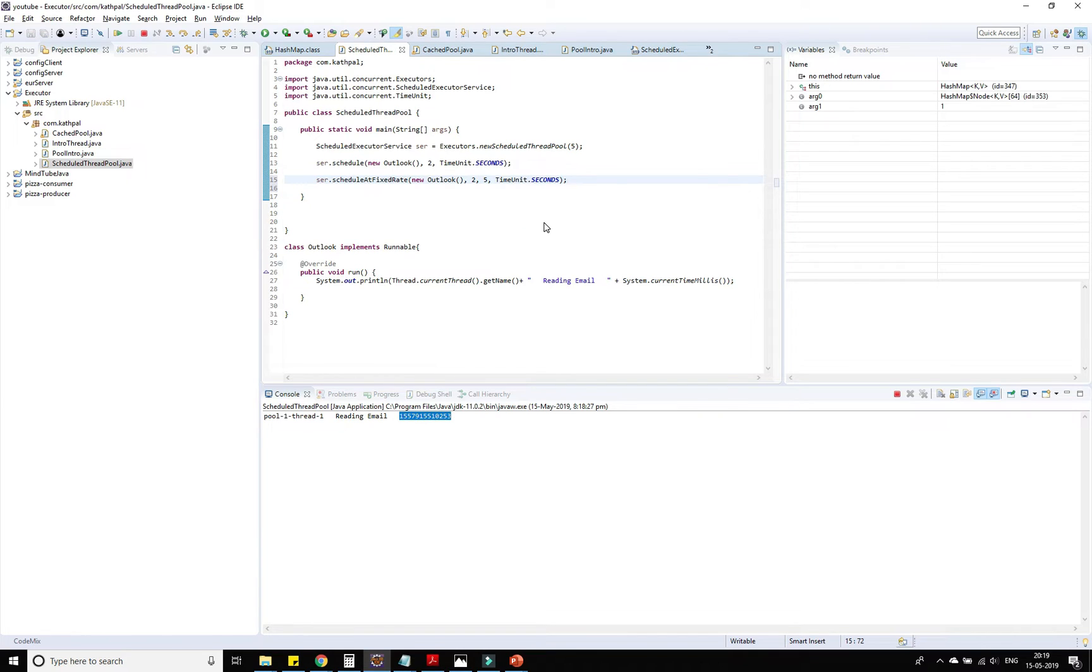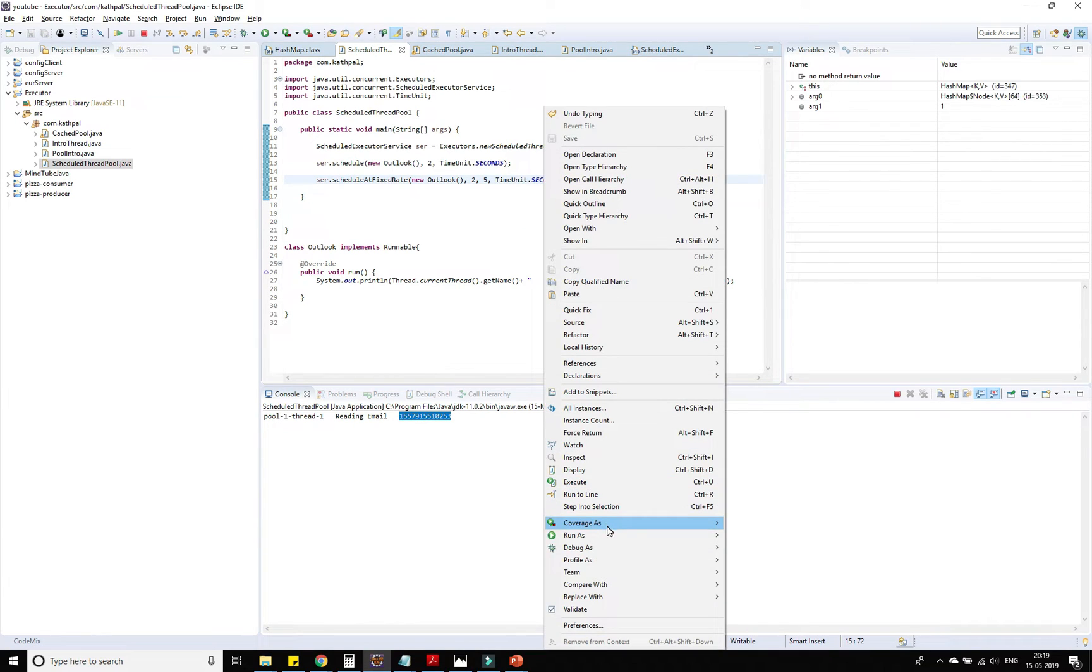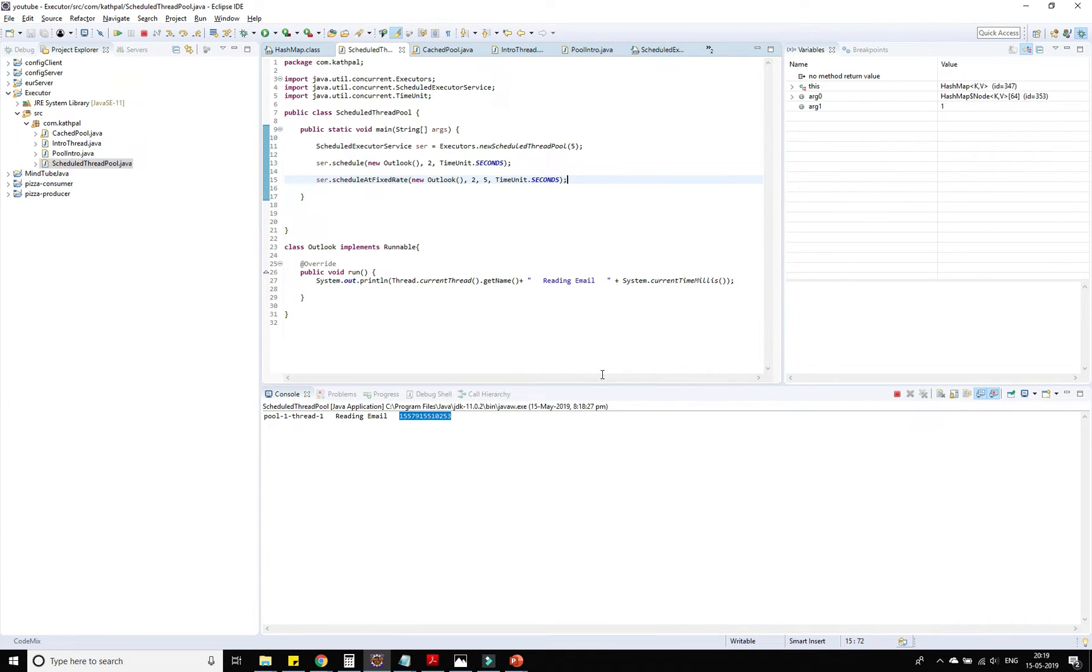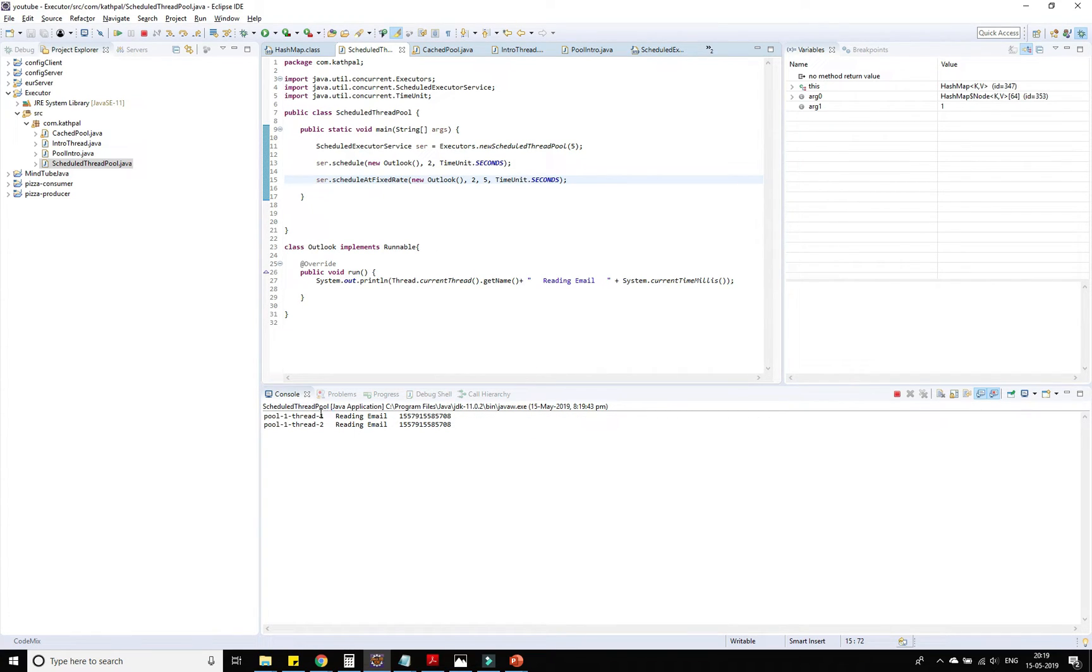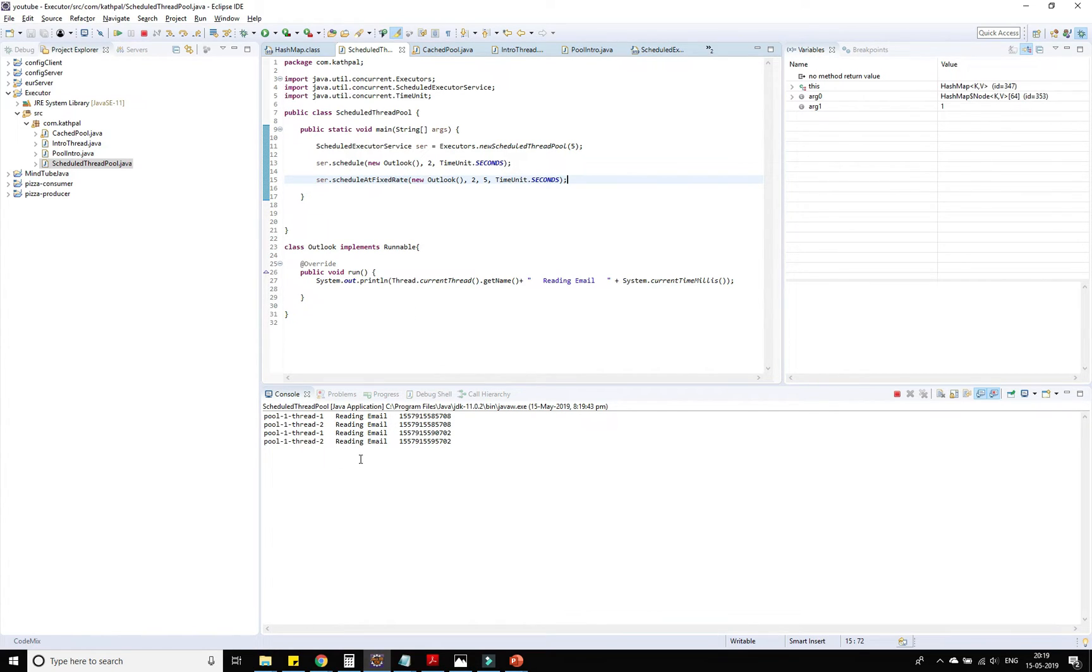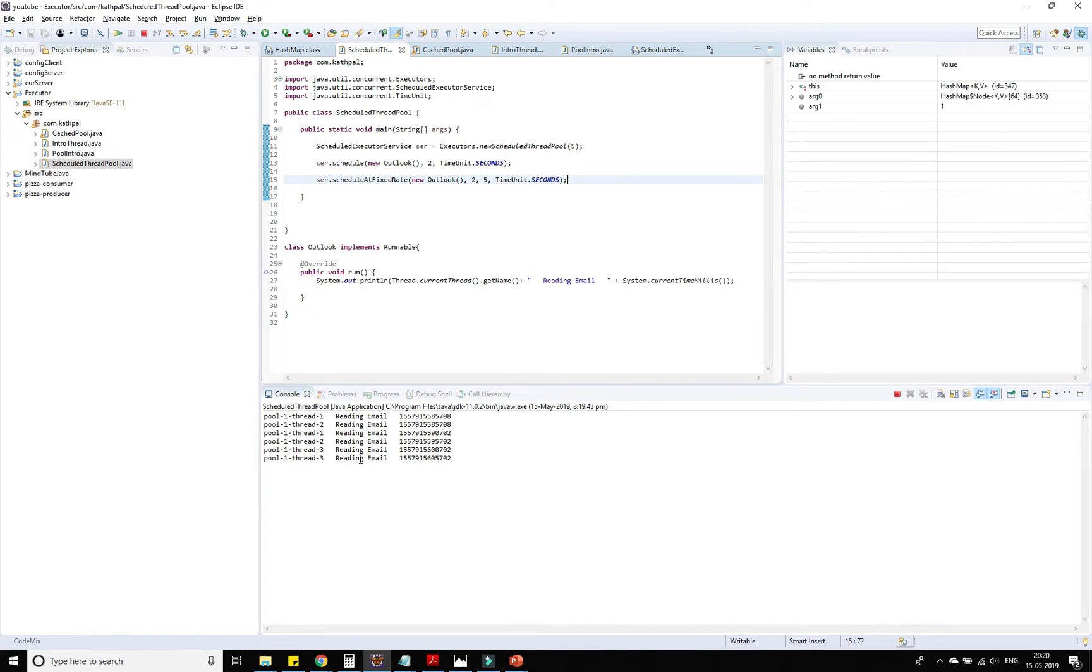Now run it. You can see that thread-3 executed its first task, and then thread-2 was executing the other task. Then thread-1, as it was free from the first execution - it's internally managed by the pool itself. We have created five number of pools so any of that can take work and execute it.